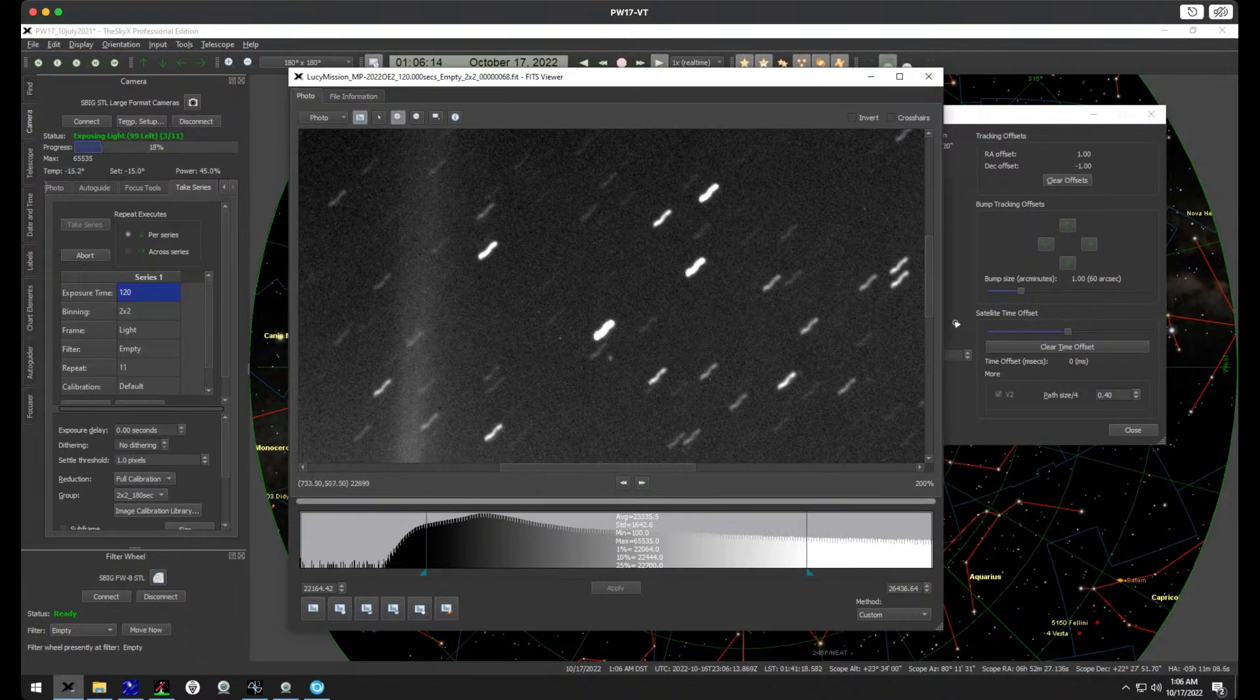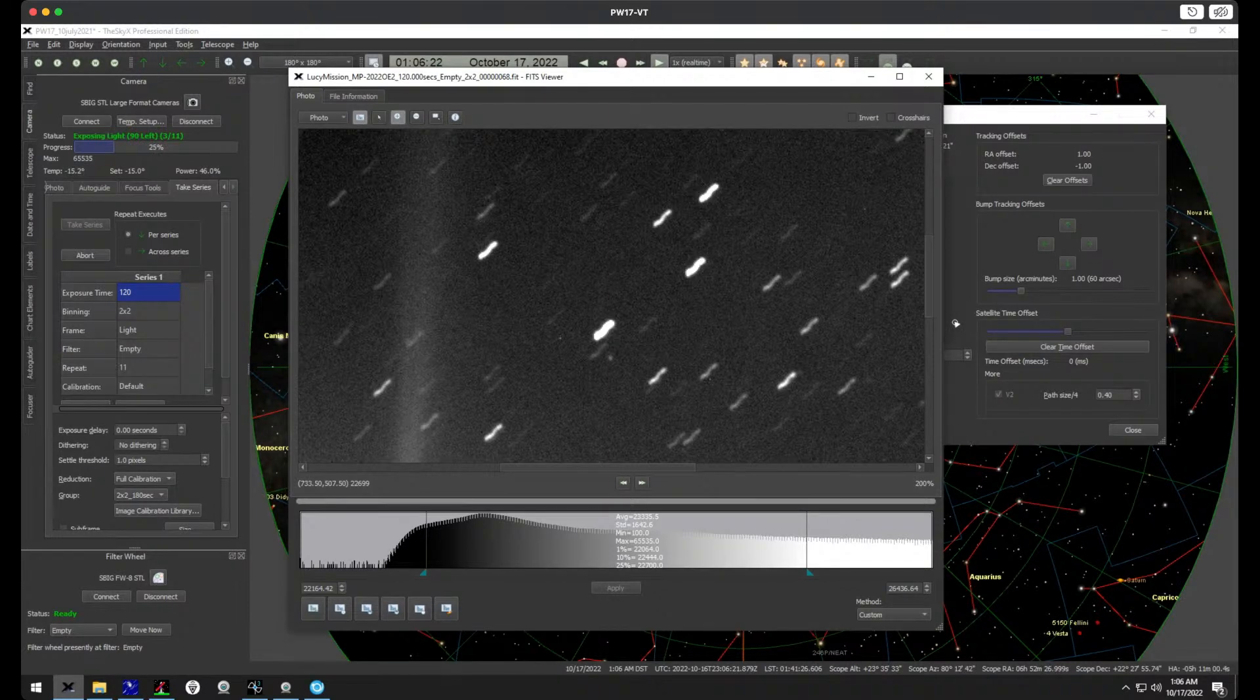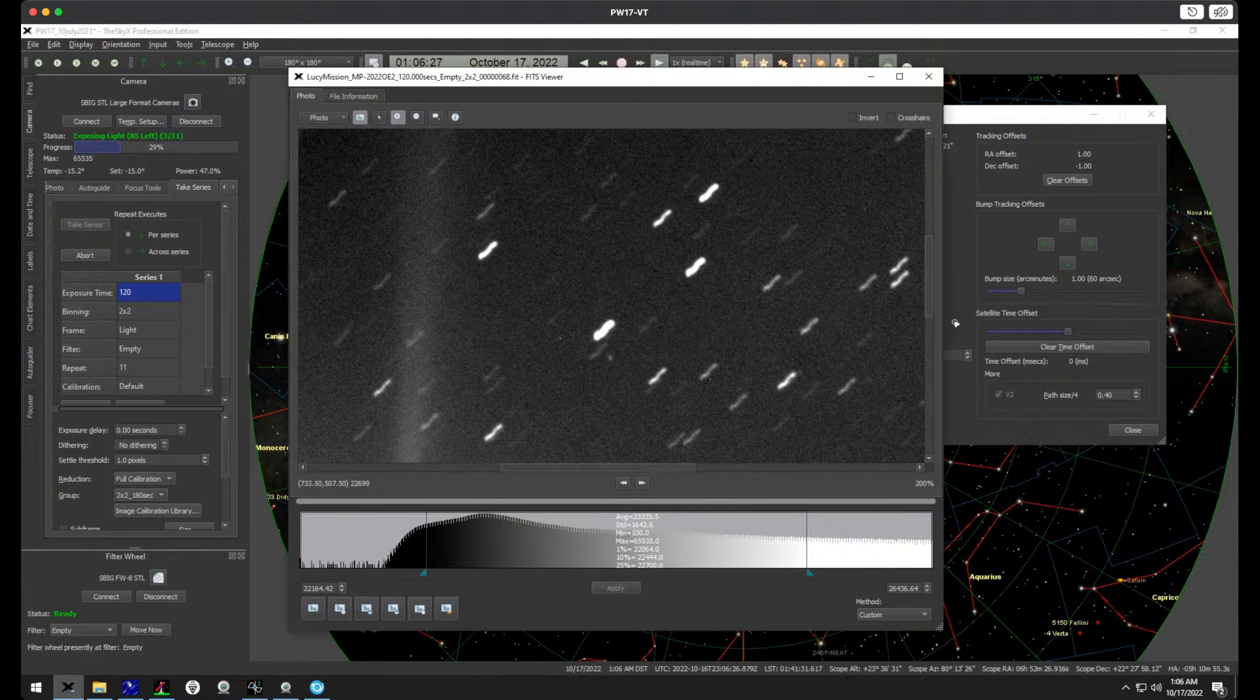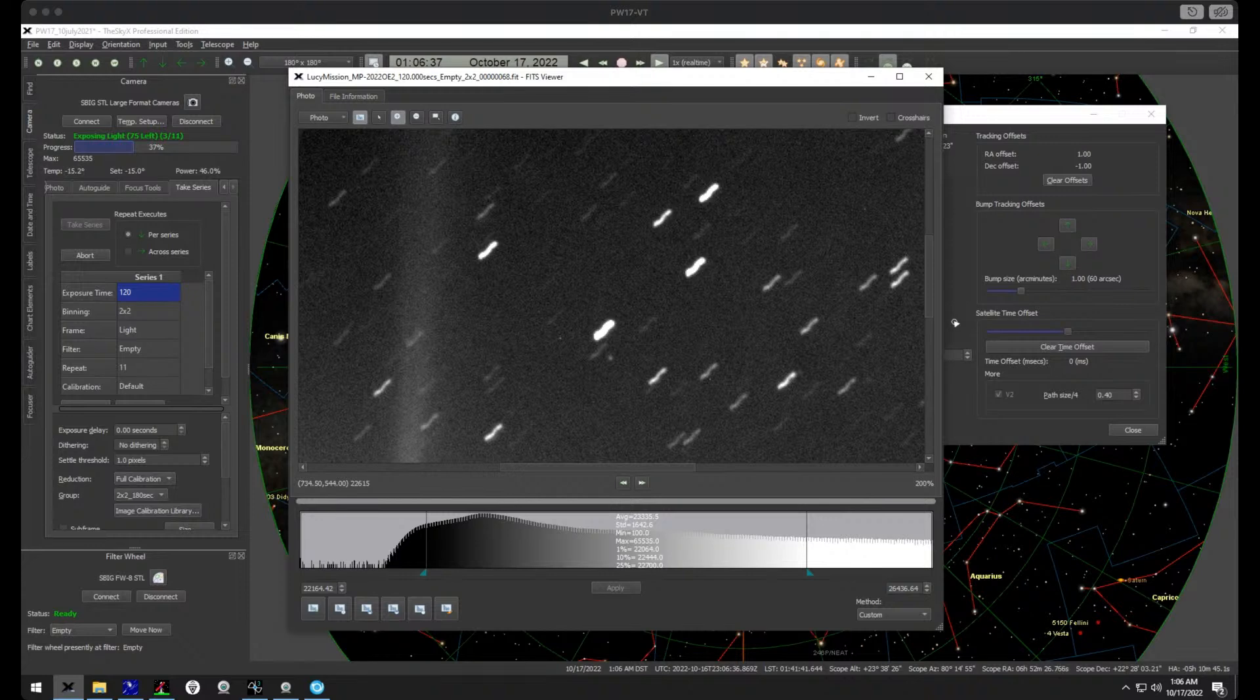Once again, the Virtual Telescope project promised to you something special and it is delivering what we promised right away. This dot of light is, of course, the Lucy space mission and I'm always excited to share this kind of thing. You are never sure if you will succeed until you try. And what we are seeing here, my friends, is no less than the Lucy spacecraft.